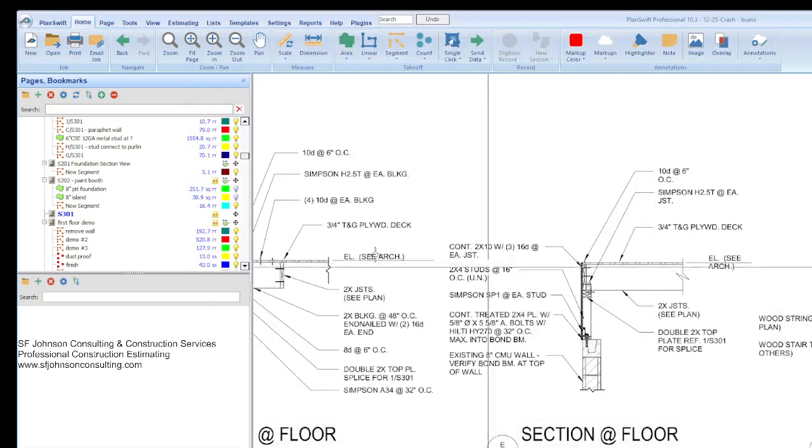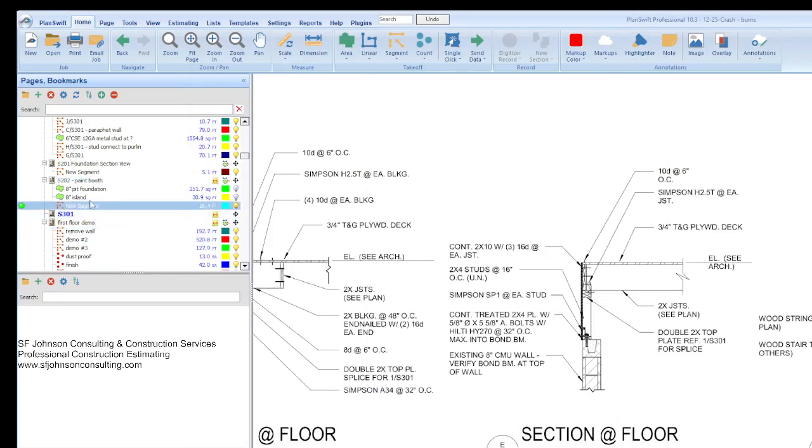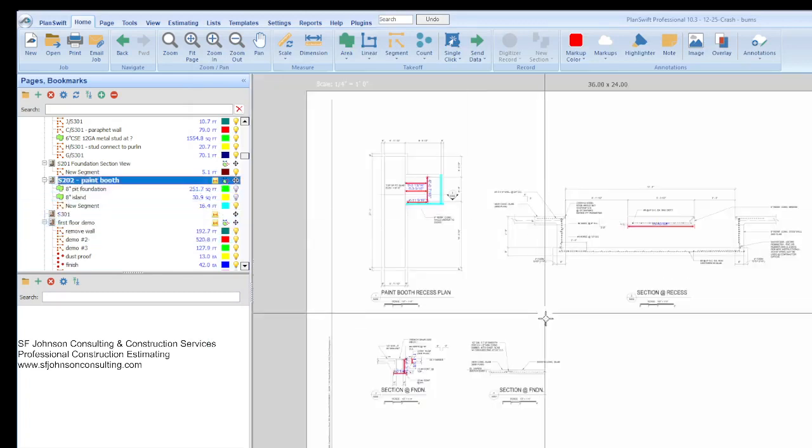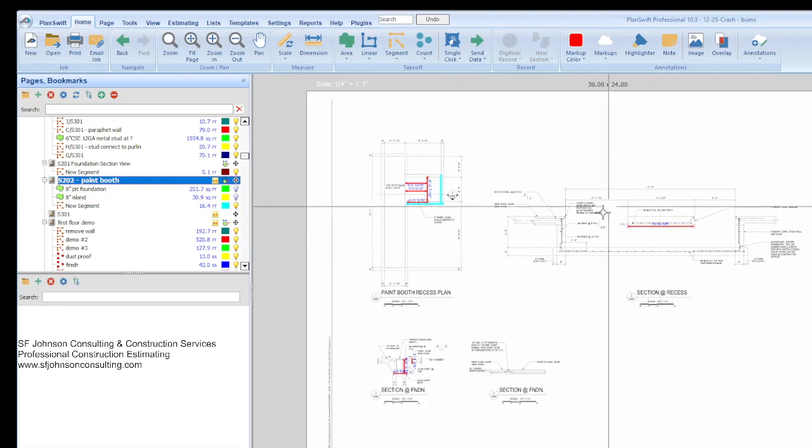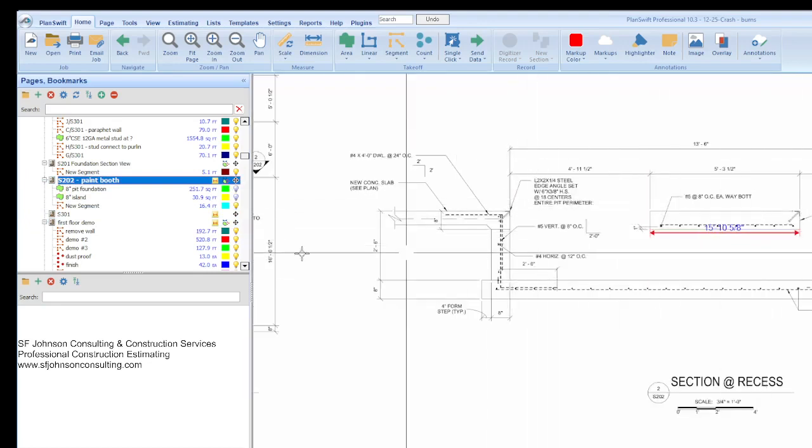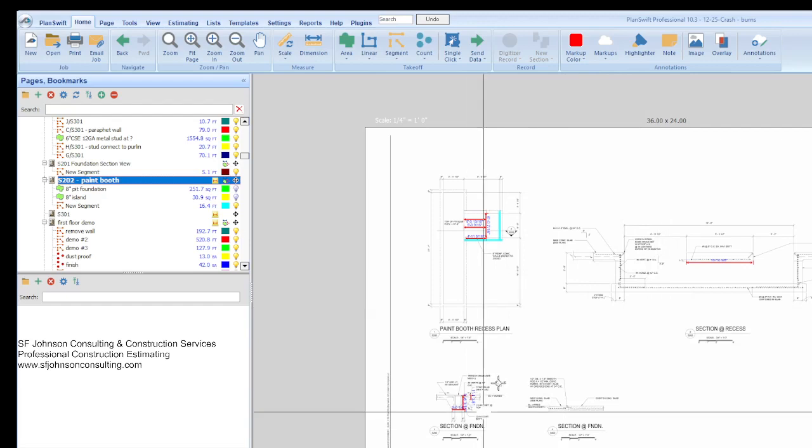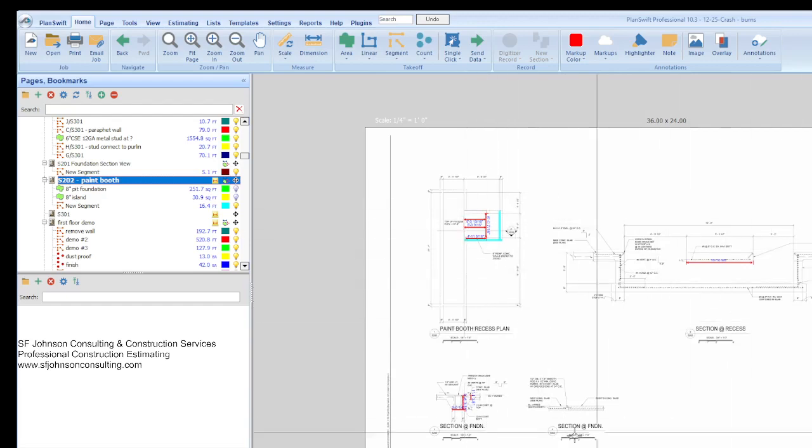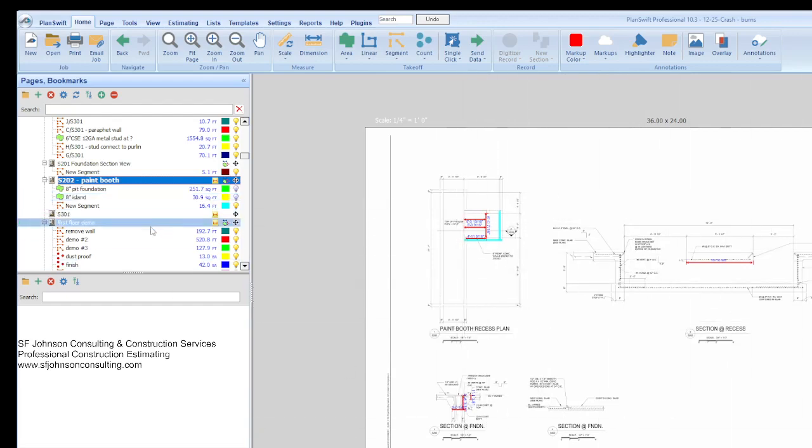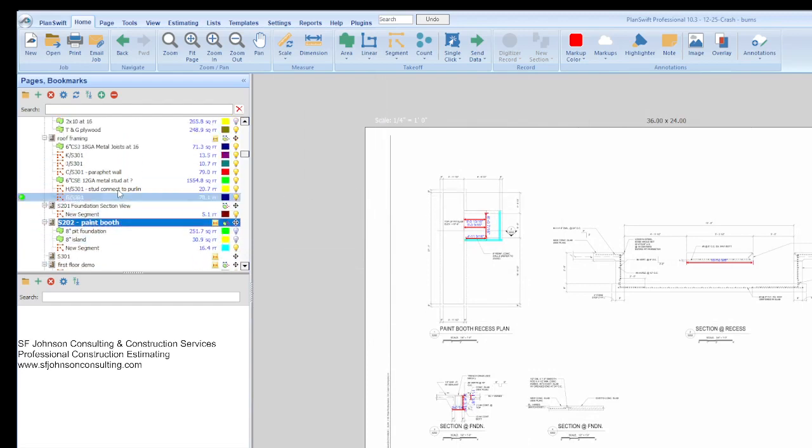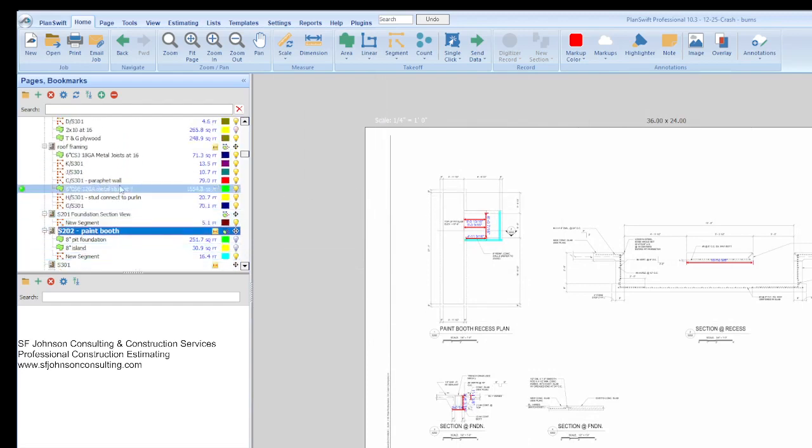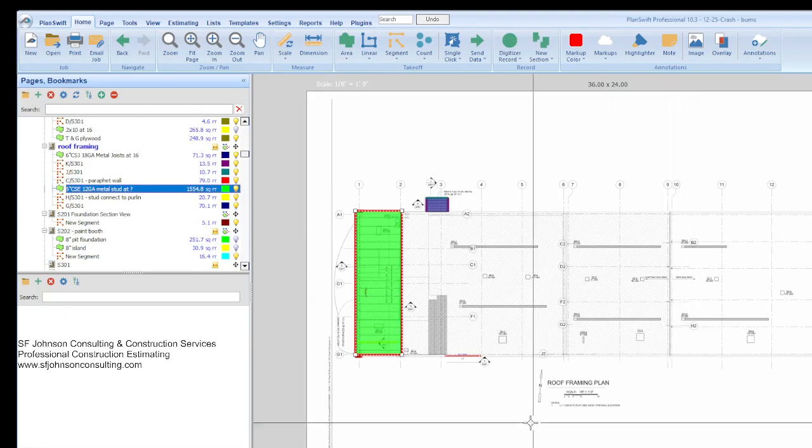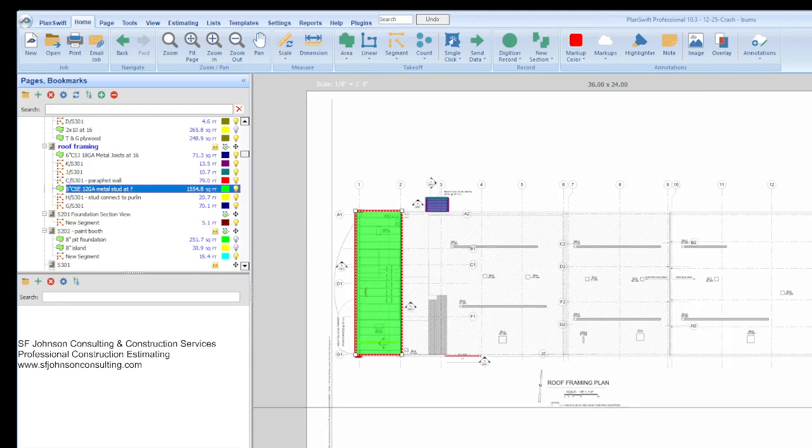Sometimes in the structural set, that's the paint booth and how we figured out all the rebar and everything for that. There were two of them, so we figured out the cost for one and we multiply by two. And then there was one other.